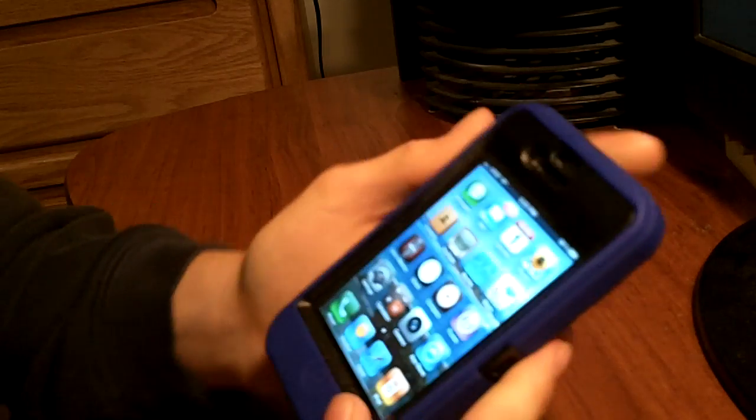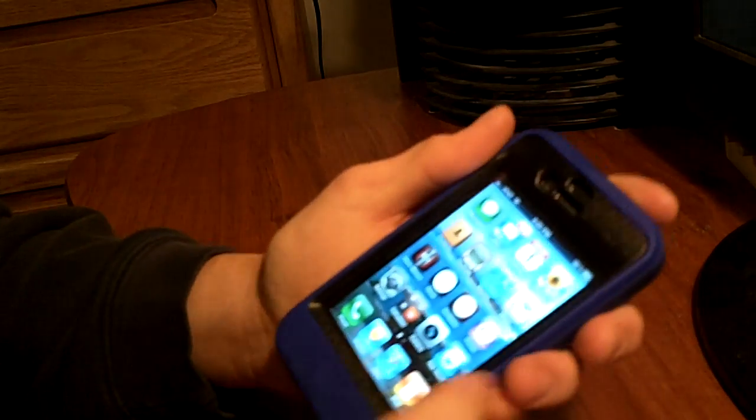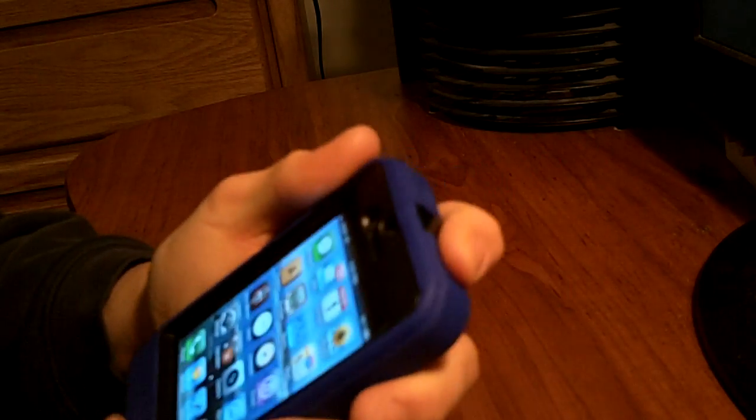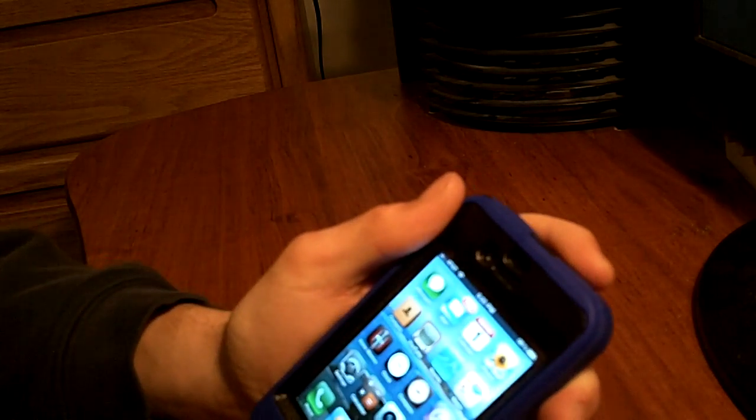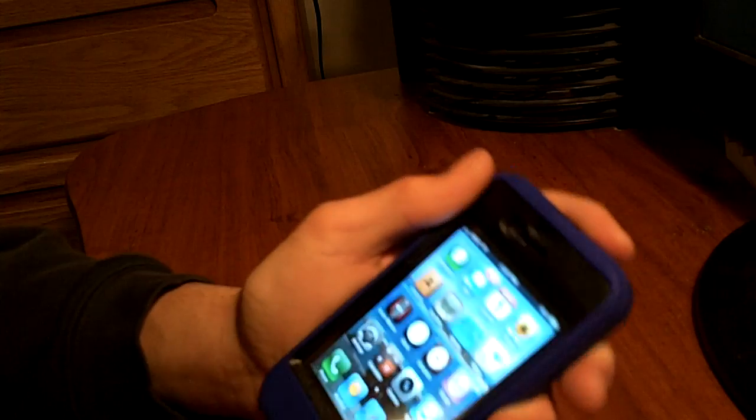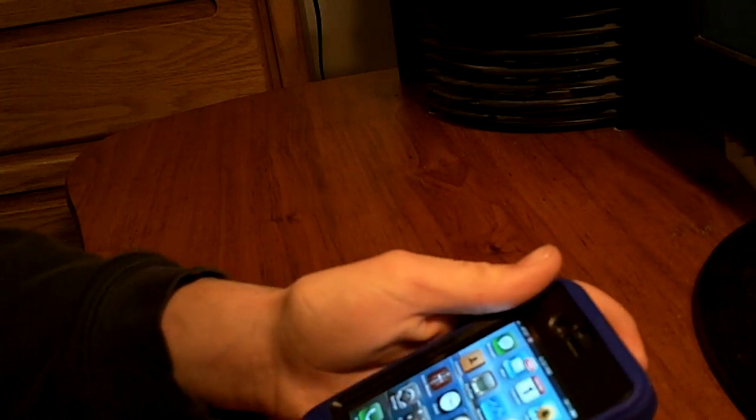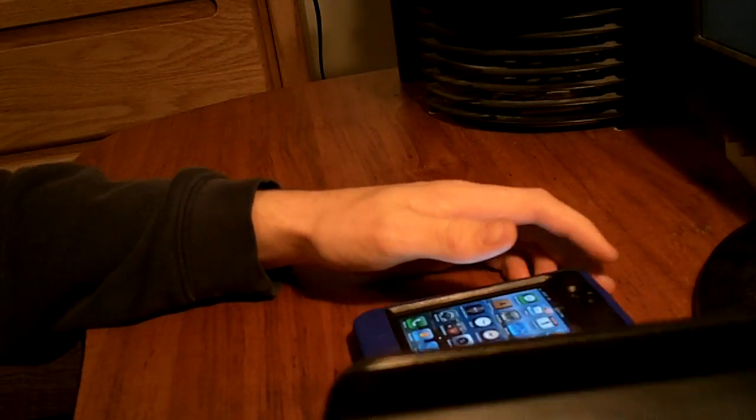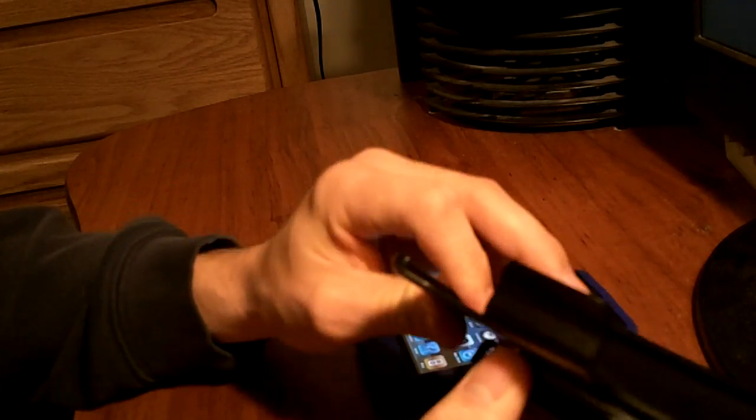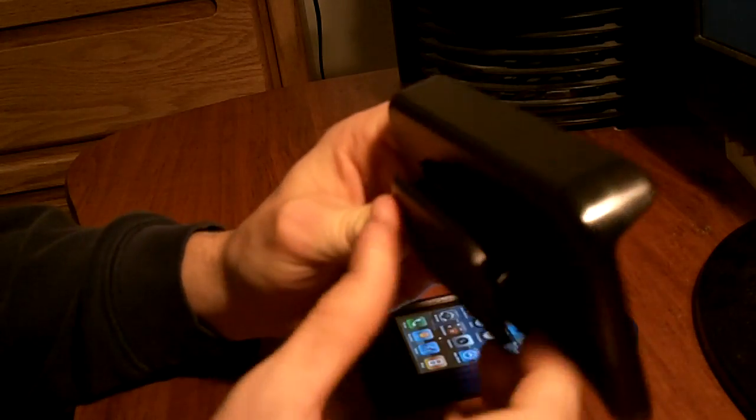That is the review of the OtterBox Defender Series for the iPhone 4. And also, when you buy, you get this neat little carrying thing. And it clips onto your belt. See, there's the clip.